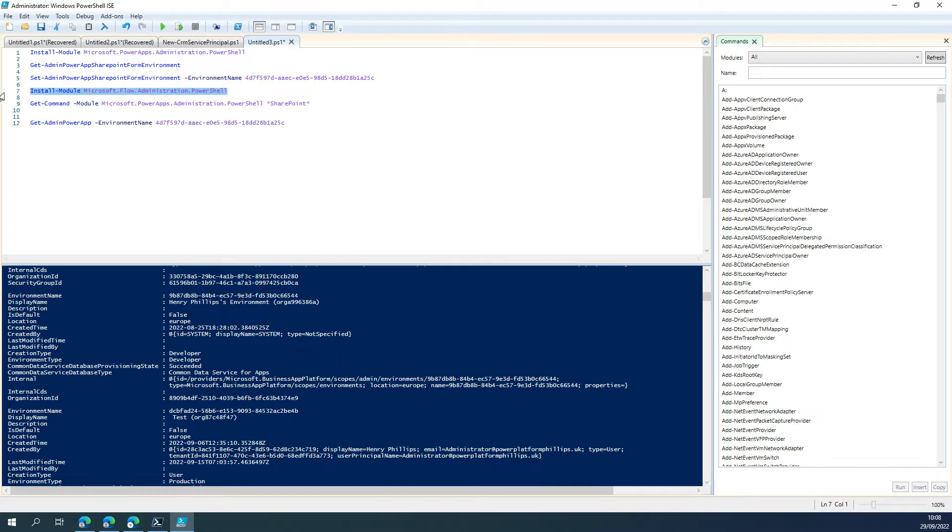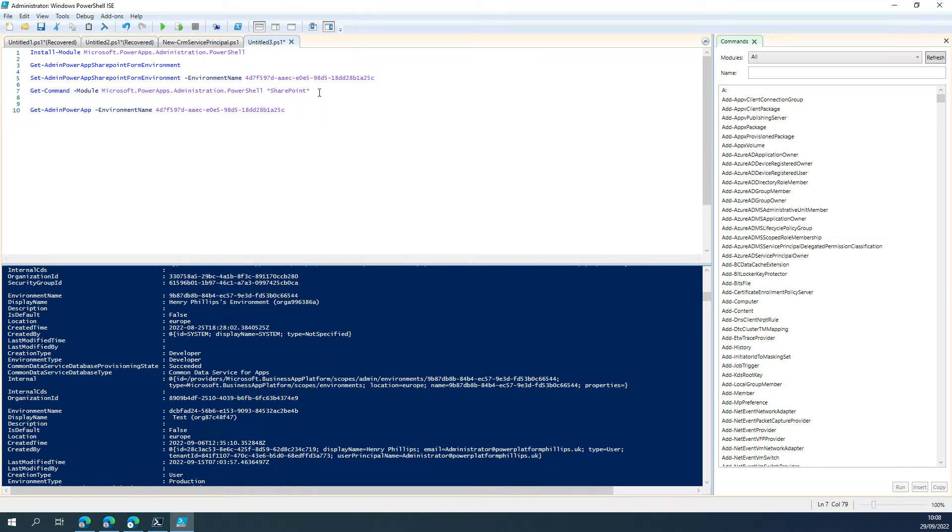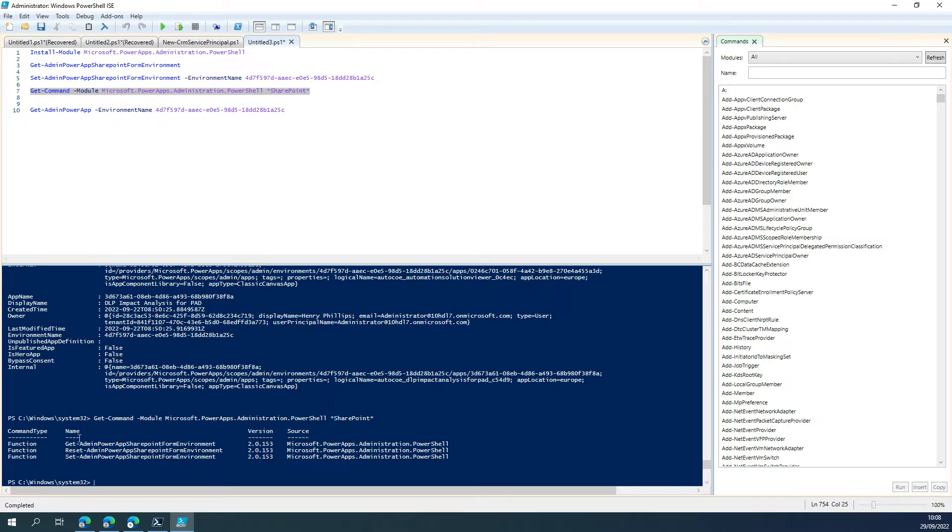Now, if you do want to see other available commands, you can easily do this by doing Get-Command, specifying the module name. In this instance, we just whittled it down to anything that had SharePoint in the name. So if we run that, we can see we've even got a reset option above and beyond the Get and Set as well.